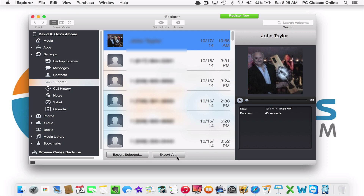Alternatively, you can also hit Export All, although I don't know why very many people would want to do that. This is David A. Cox with PCClassesOnline.com.